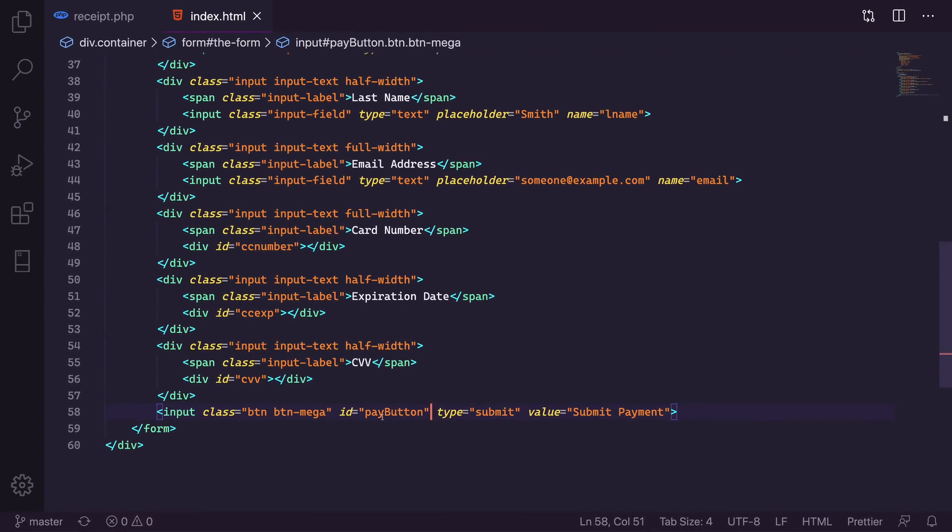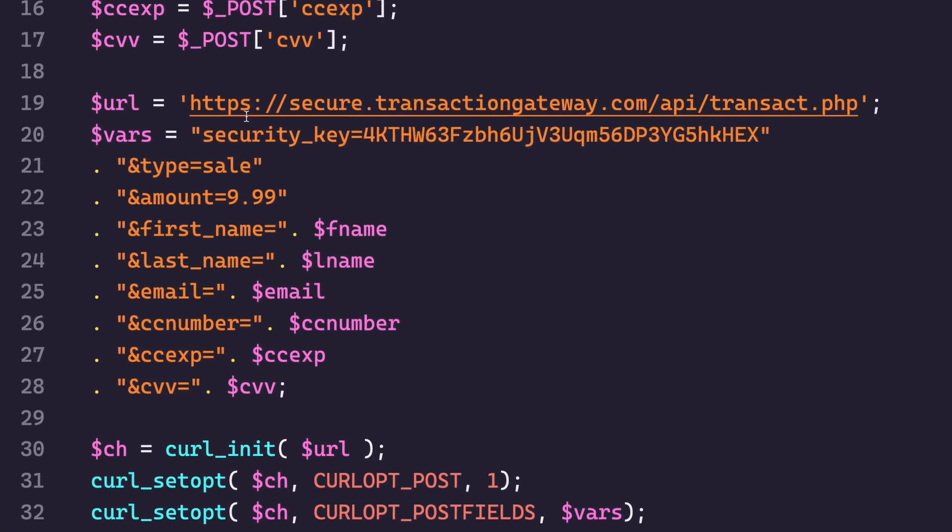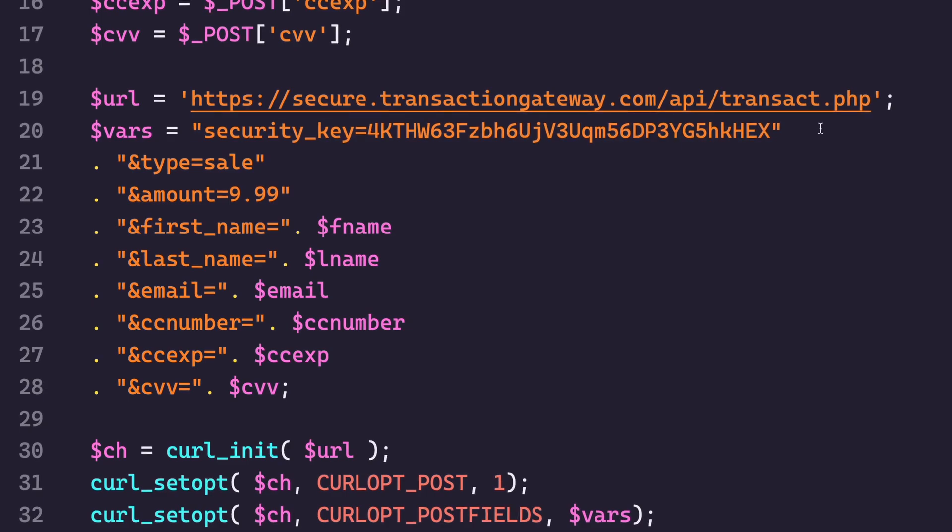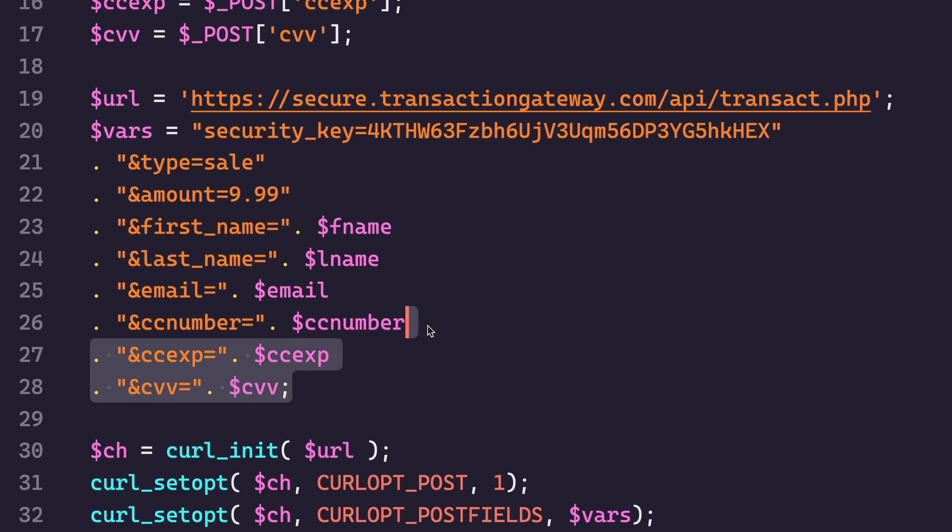The one last thing we need to do to make sure this works is I need to go to my receipt page, which again is very basic, but you can see what I'm doing here. I'm basically posting to the direct post API using a security key. And then here's all the variables. I'm doing a sale for $9.99. I'm passing along the form data and then there's these credit card number, credit card expiration and CVV. And so these are what I don't need anymore. So I'm just going to get rid of these.